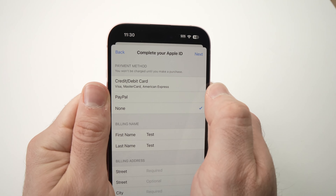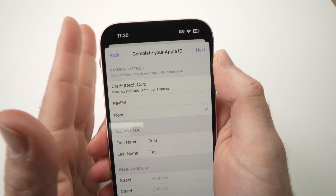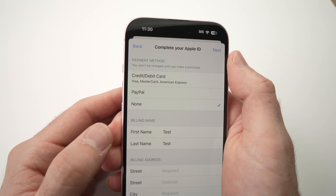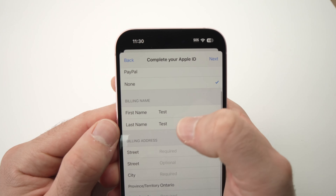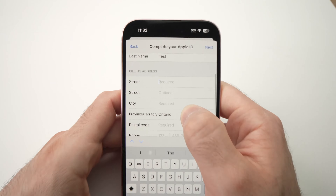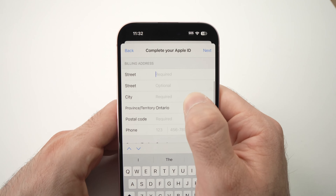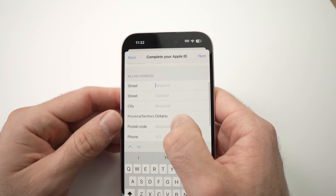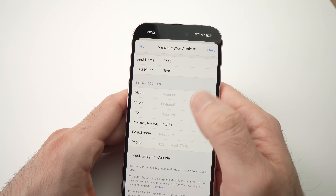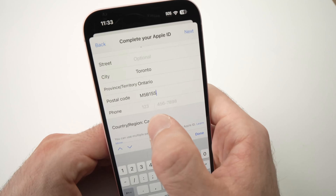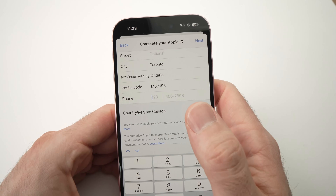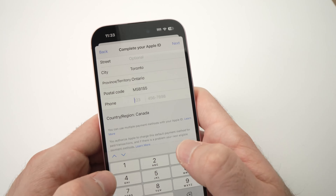First, they will ask if you want to input a payment method. If you don't want to put your credit card or PayPal account, just leave it to None — you don't have to put one. Under first name and last name, you just have to enter a name; it doesn't have to be yours. Under billing address, you'll have to fill it with some information — you cannot leave this blank, so go ahead and fill it with your own address. Under phone, you need to input a phone number; it doesn't have to be yours, but obviously it's better if you put your own.